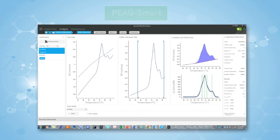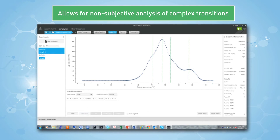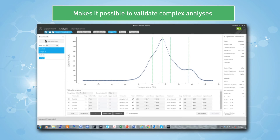The third feature is peak smart, which employs new algorithms that will automatically pick out subtle shoulders in the data, allowing for non-subjective analysis of complex transitions using standardized automated processes. This will make it possible to validate complex analyses that can be used to support data interpretation when communicating with managers and peers.